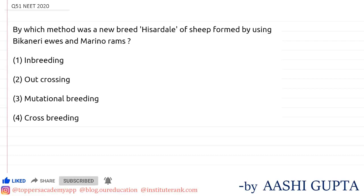In today's question, we have to find out by which method a new breed called Hazardale of sheep was formed by using Bikaneri ewes and Merino rams.